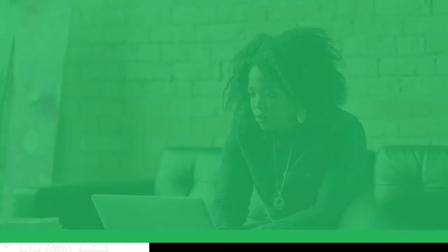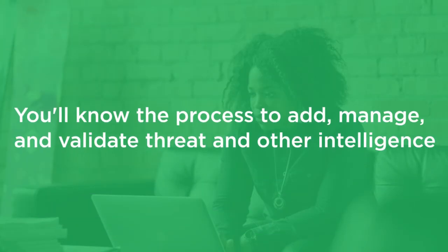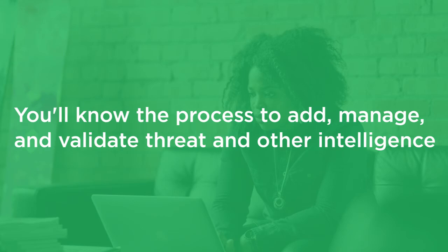By the end of this course, you'll know all about the process to add, manage, and validate threat and other intelligence for Splunk Enterprise Security.